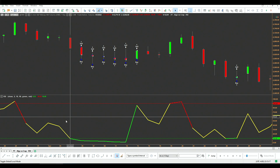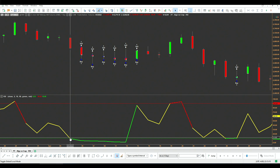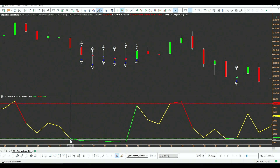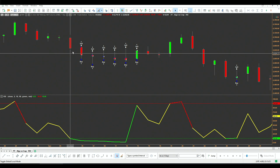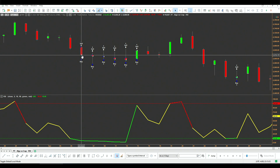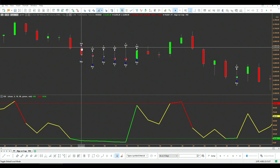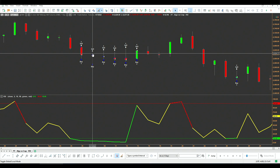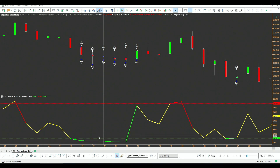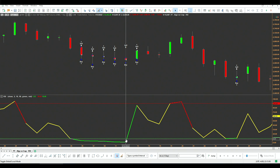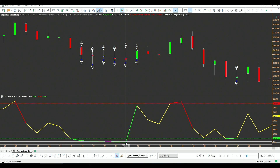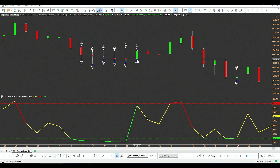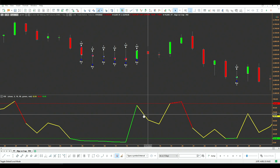Zooming in — here at this bar the RSI is below 10, so we enter next bar at the open: that's the open, we buy, and then we exit at the end of day. The next bar is the same thing because we're still below 10 — we buy and exit end of day. All these bars are the same until this bar, where the RSI is still below 10: next bar we buy at the open, we exit at the close, and that's it.